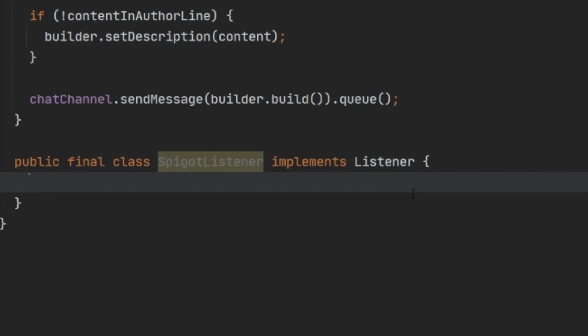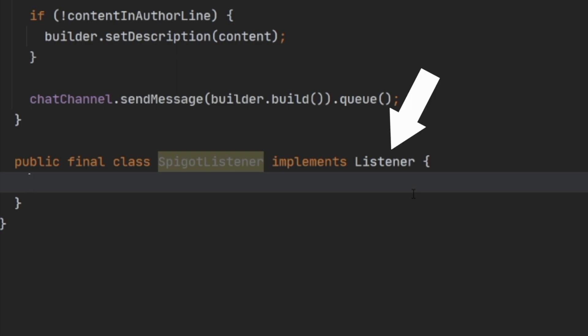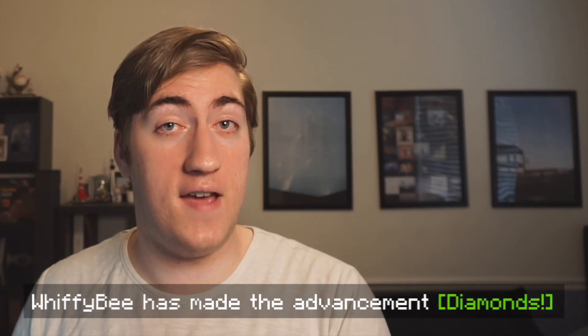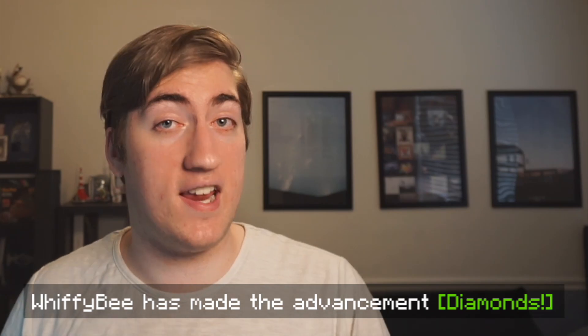Now let's create our event listener class. Inside the main class, we create another class named SpigotListener that implements the Bukkit listener protocol. If you have a larger project, I highly recommend moving this to a separate file, but in this case our plugin only does the Discord and Minecraft connection so there's no need. We've got five different things we want to listen for: player chat, join and quit, death, and advancement.